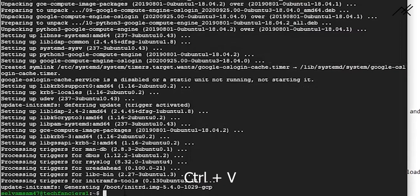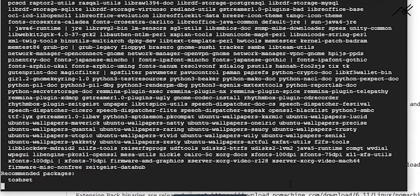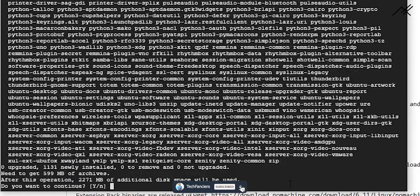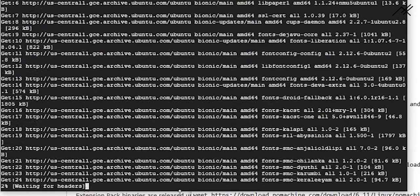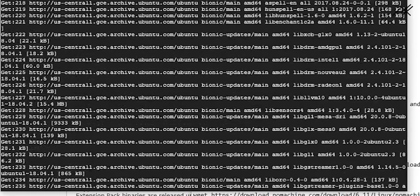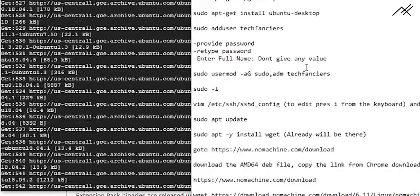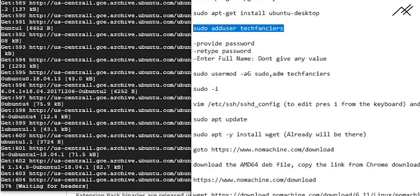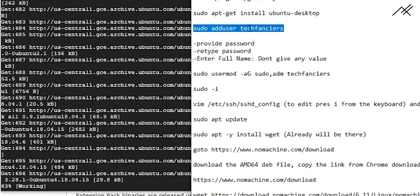In this part we are installing the Ubuntu desktop version, which will enable us to use the GUI. It is asking yes or no — we are just typing 'y' and pressing Enter.